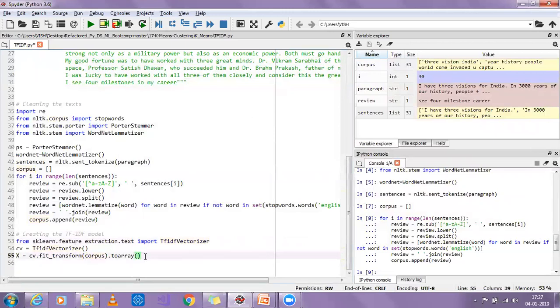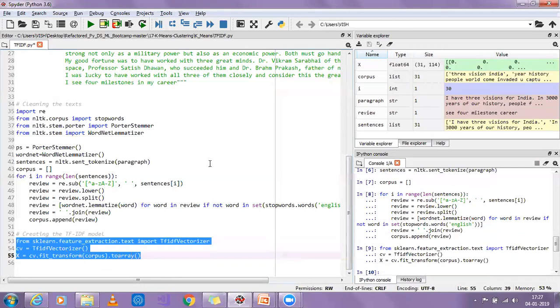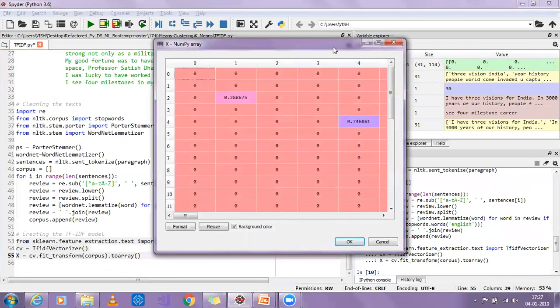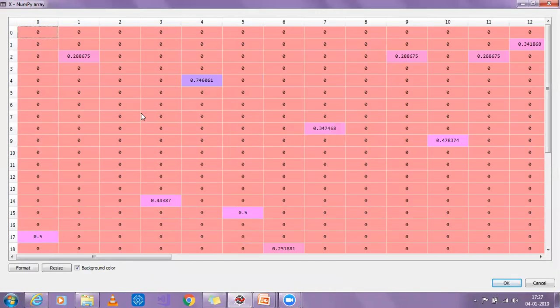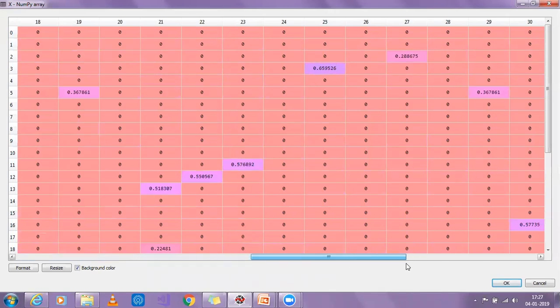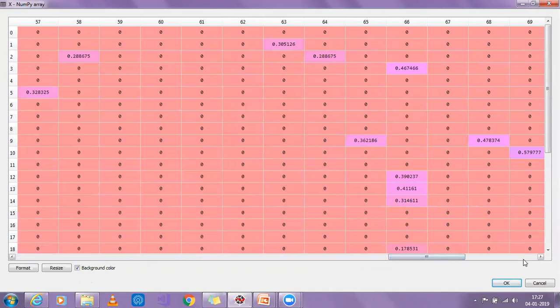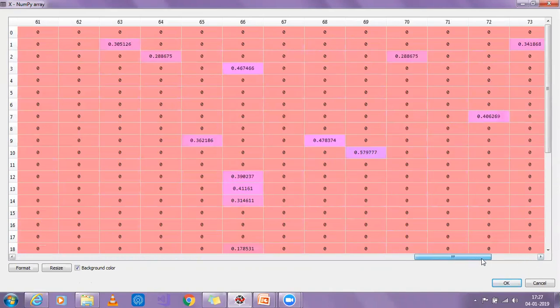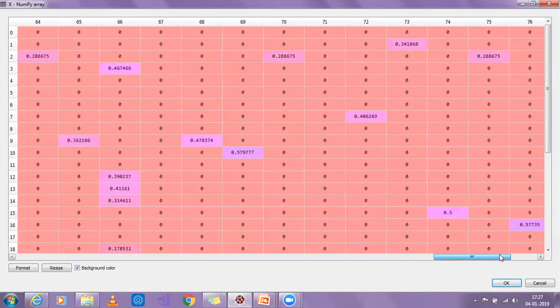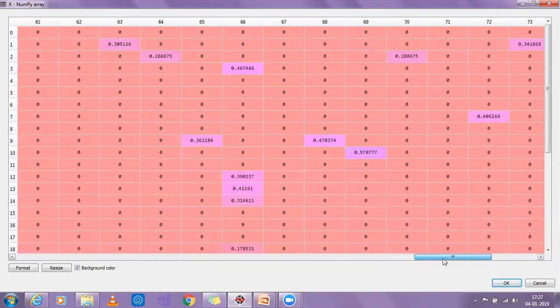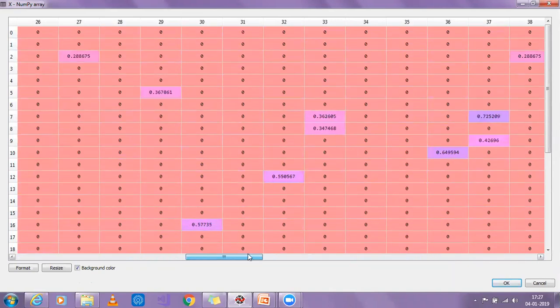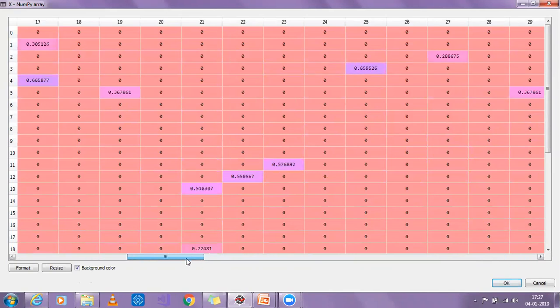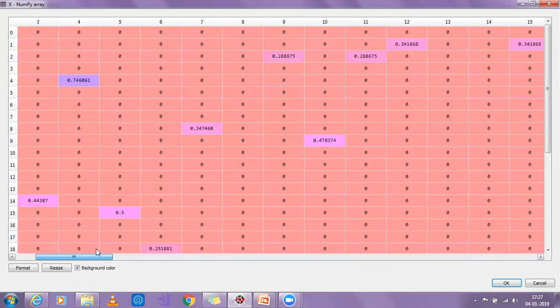Once I execute it, you will be able to see - so here is my X. You can see that I'm having some decimal values, some different values. This actually gives the importance with respect to a sentence. It gives varying importance to different kinds of words by specifying either a higher or lower value based on the frequency of the element and based on the term frequency and inverse document frequency concept that we have discussed.